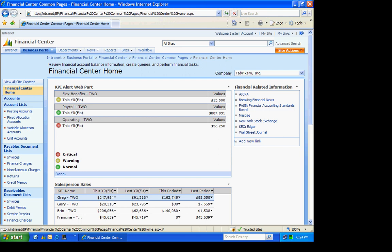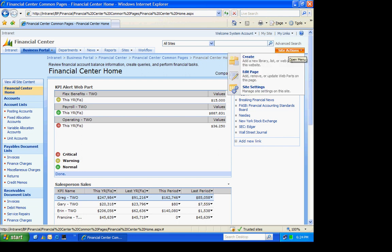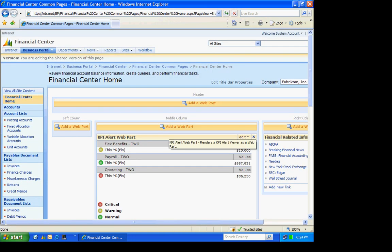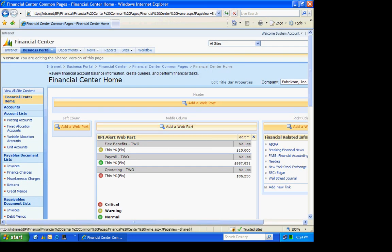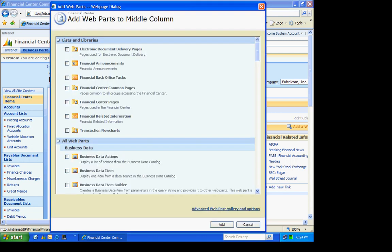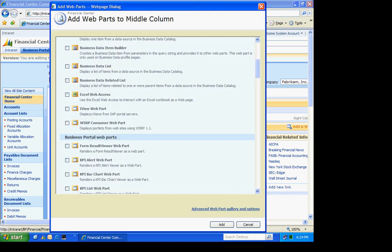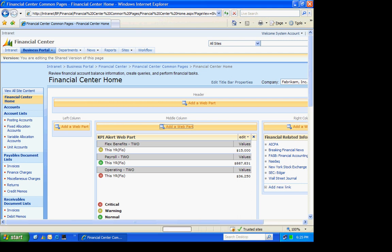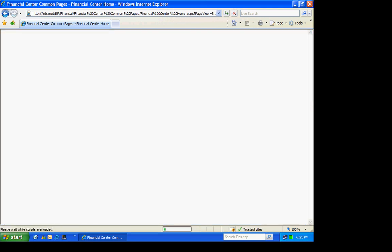I'm going to edit this page and add that web part. There's three different KPI type of web parts. And we're going to select the bar chart here. Let's add that. It's going to add the web part. And then it asks me to go into the tool pane. We'll do that.